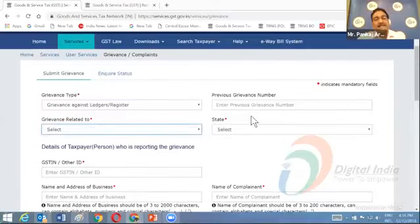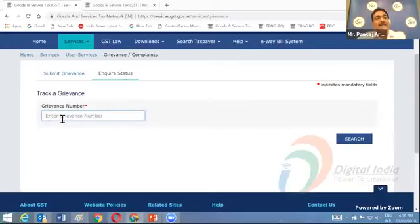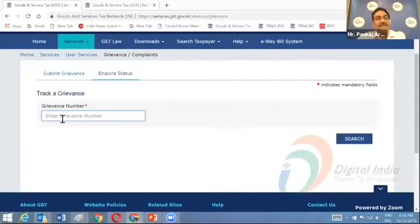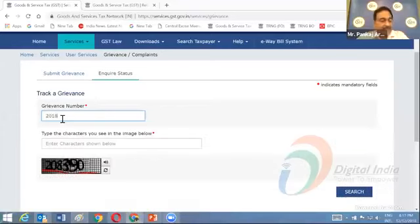There is a link to inquire about the status of your complaint. Once you successfully submit a grievance on the portal, you get a ticket number. You can raise a ticket and track its status. For example, if I raised a complaint yesterday and received a ticket number, I can enter that ticket number here to check its current status.